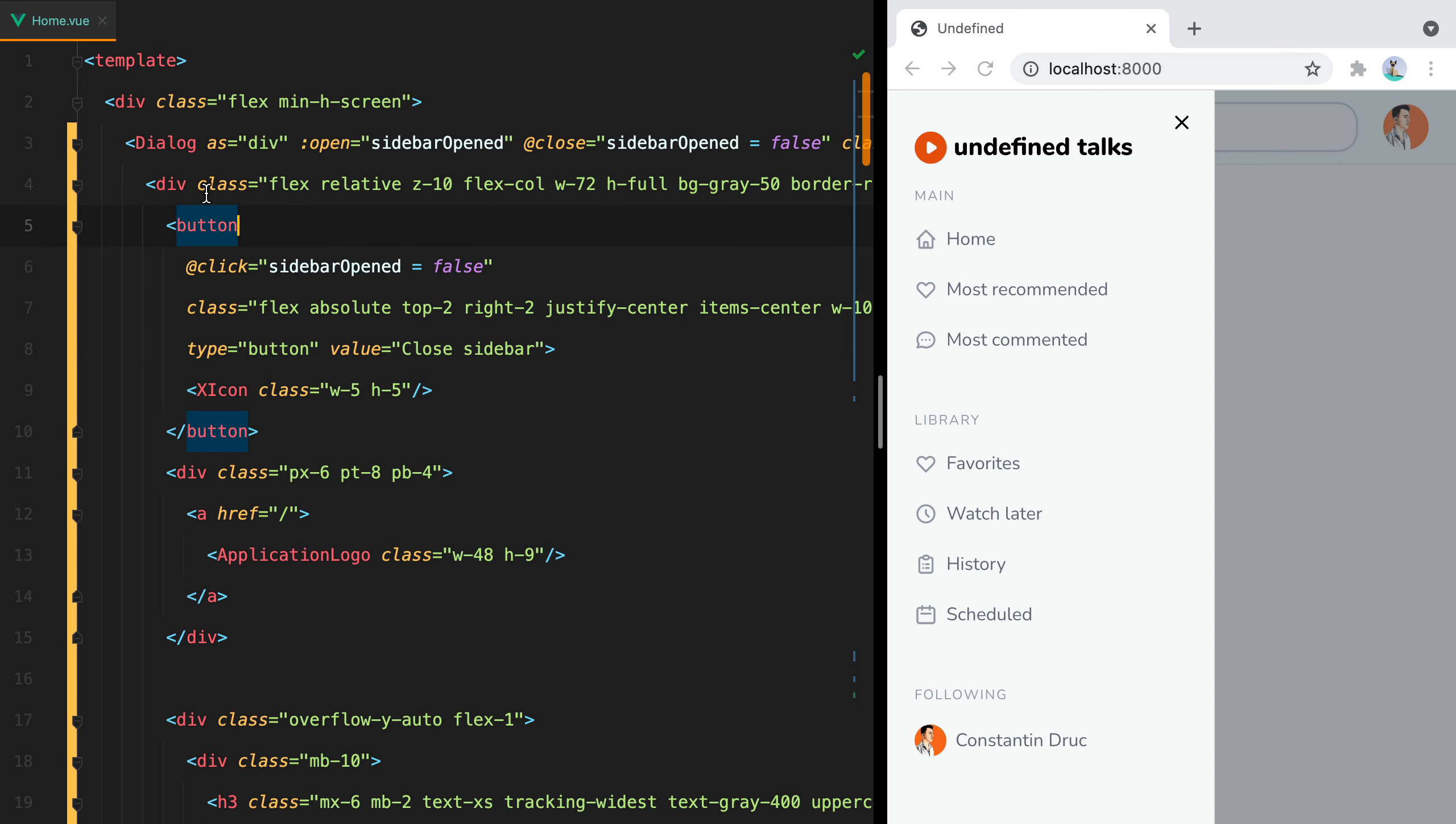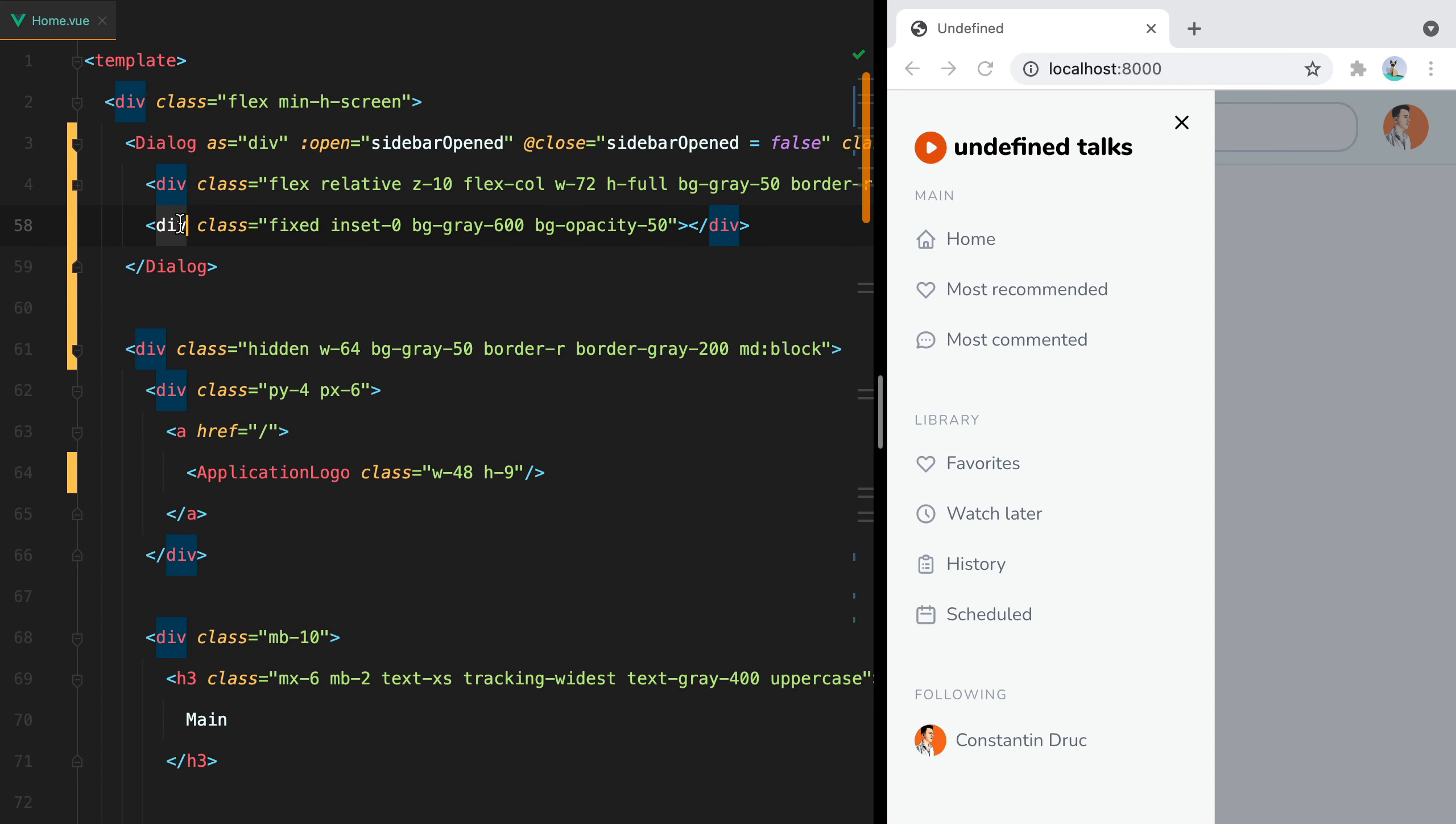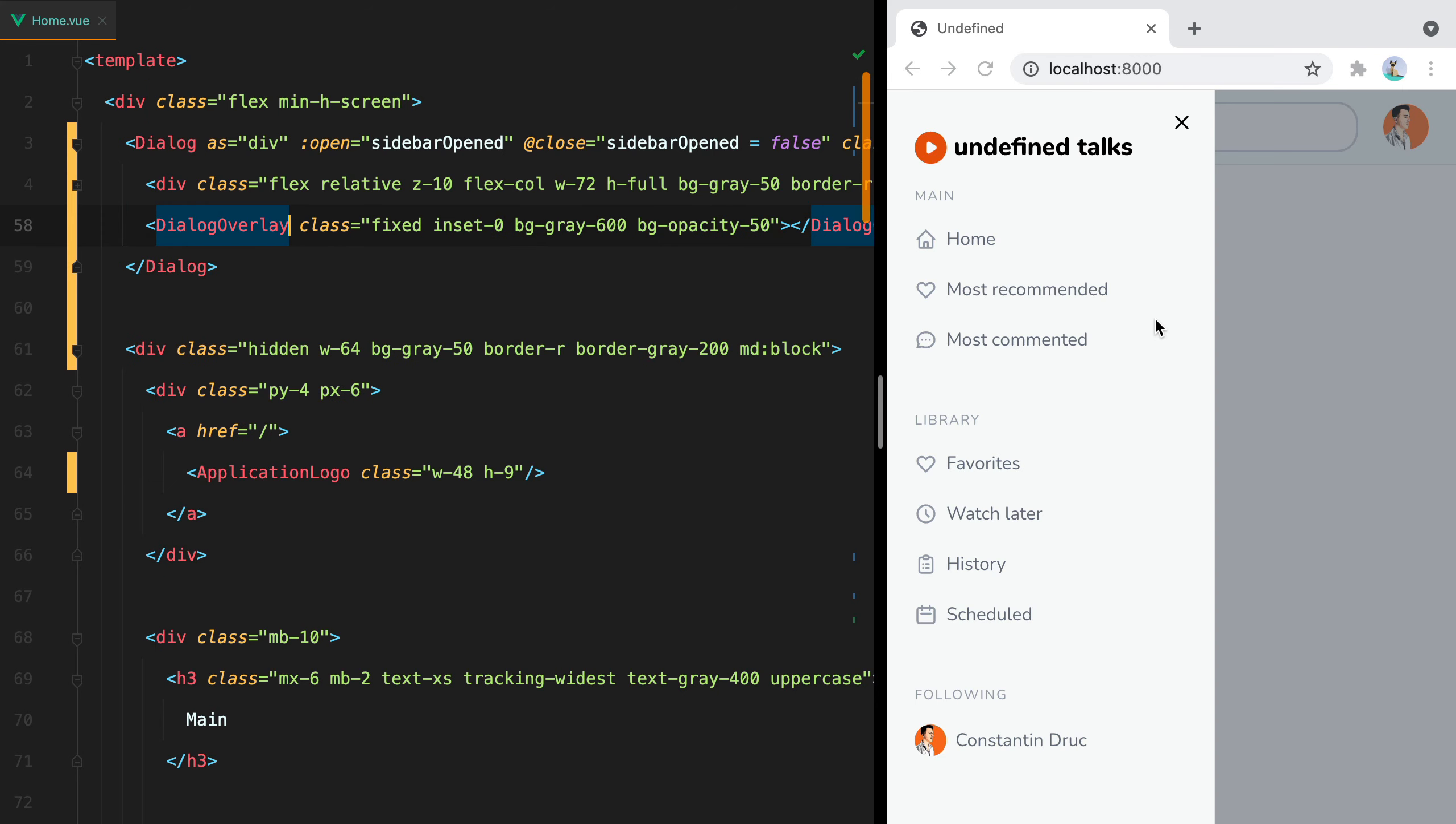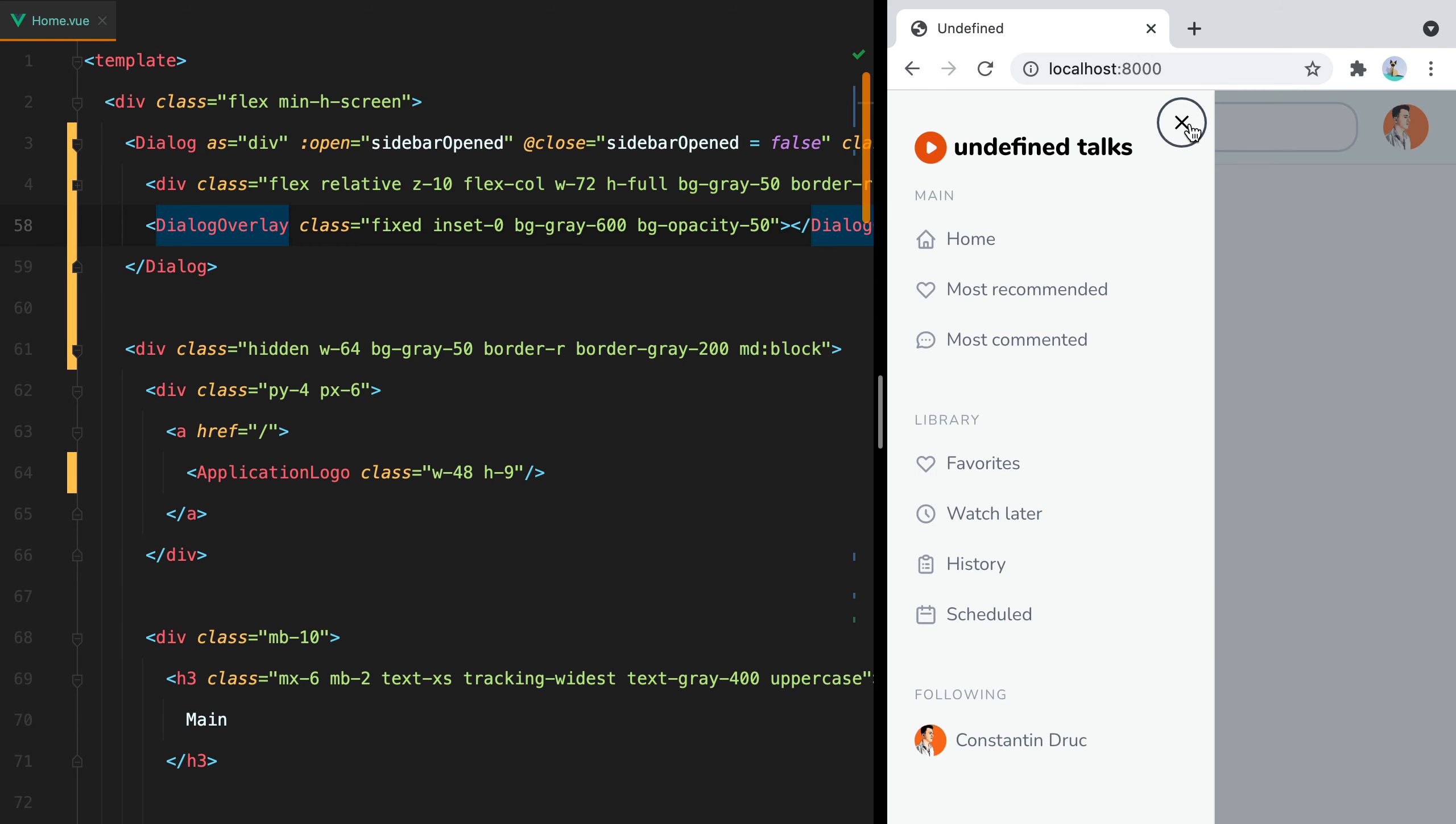And that's because we are still using the div element. We need to replace this with the DialogOverlay. And now if I click on the grey background, the sidebar closes.